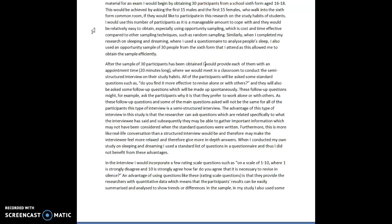These follow-up questions might, for example, ask the participants why is that they prefer to work alone or with others. As these follow-up questions and some of the main questions asked will not be the same for all the participants, this type of interview is a semi-structured interview. The advantage of this type of interview in this study is that the researcher can ask questions which are related specifically to what the interviewee has said and subsequently they may be able to gather important information which may not have been considered when these standard questions were written.